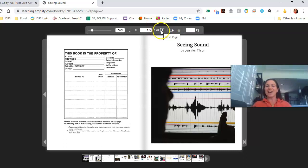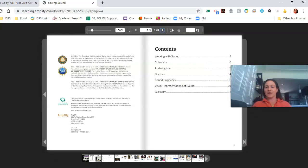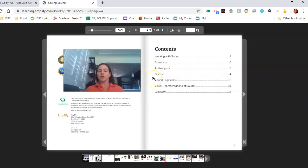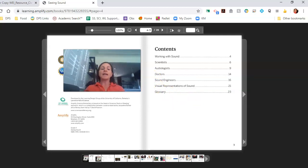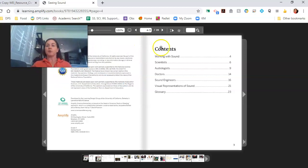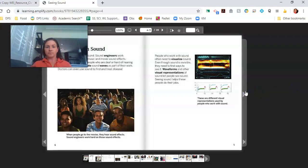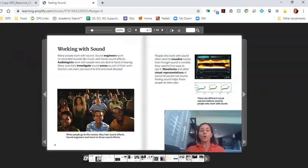Let's go ahead and start reading. Seeing Sound. We see working with sound, scientists, audiologists, doctors, sound engineers, visual representation of sound. That's a lot like we've been talking about. And the glossary, which shows us vocabulary from the book.